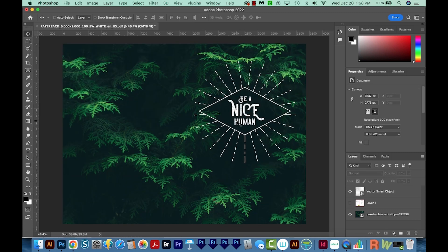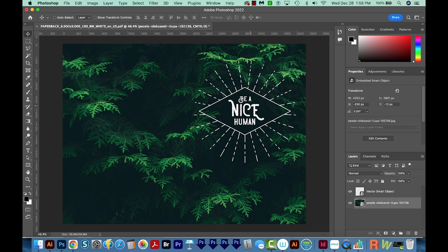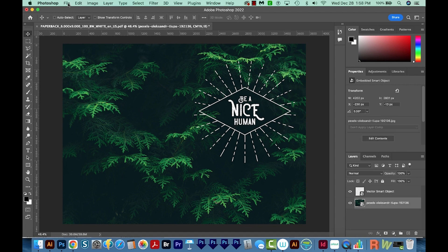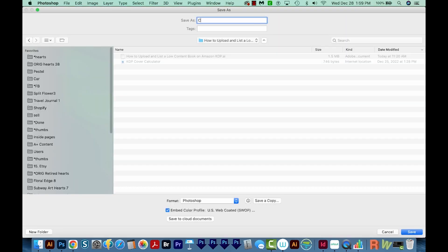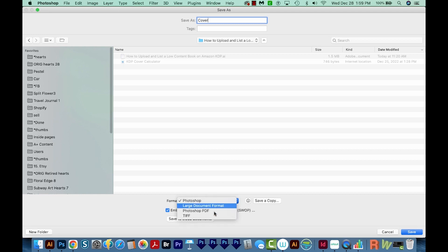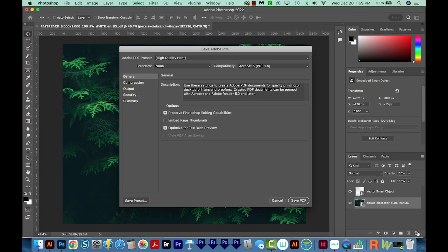And this looks pretty nice. I think I'm good with this. So now I'm going to go ahead and delete this layer, and then I'll save this as a Photoshop PDF. So I'll go to File, Save As, and we'll call this Cover. I'll choose Photoshop PDF as my format and choose Save.